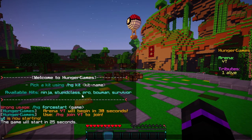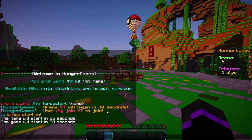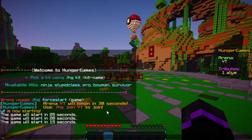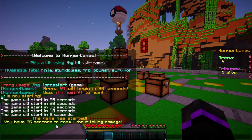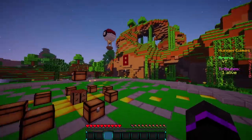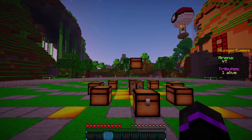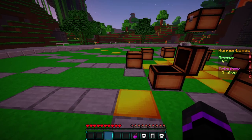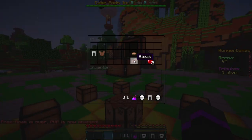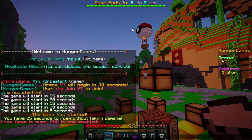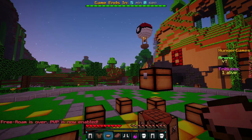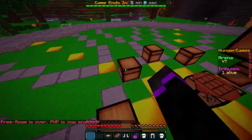I went ahead and force-started the arena just to do a quick showcase. Now we have 25 seconds to roam around without taking any damage — that is the default free roam period once you set up the arena. You're pretty much set and ready to go. The game has started and we have a nice boss bar at the top, and PvP is enabled as well.